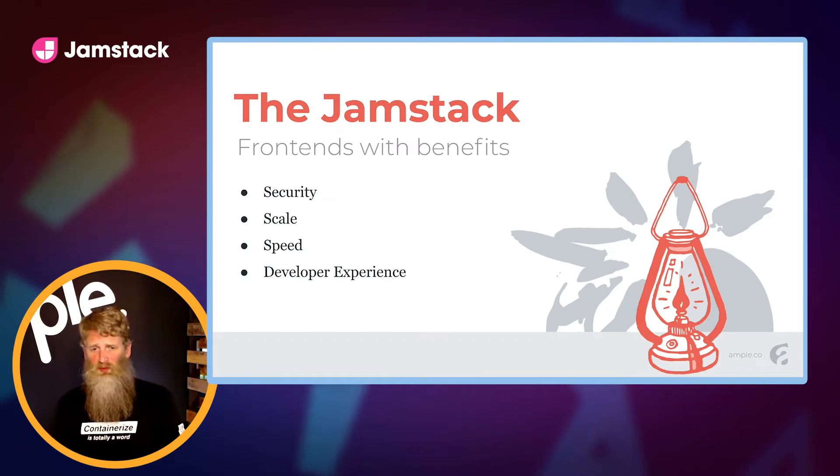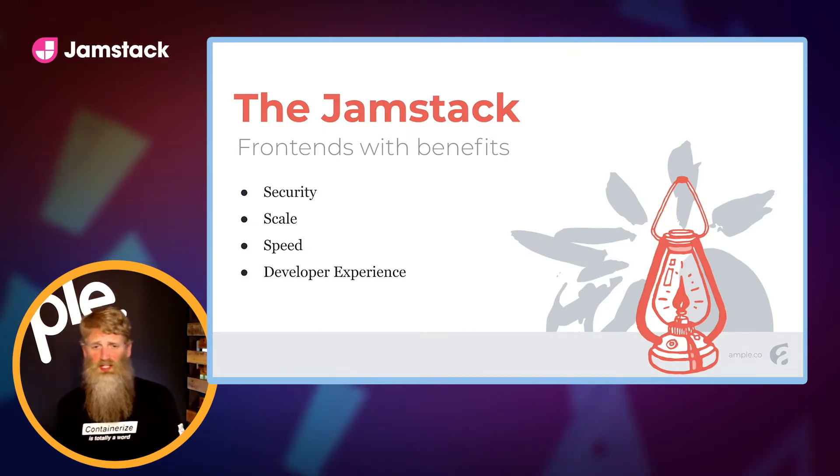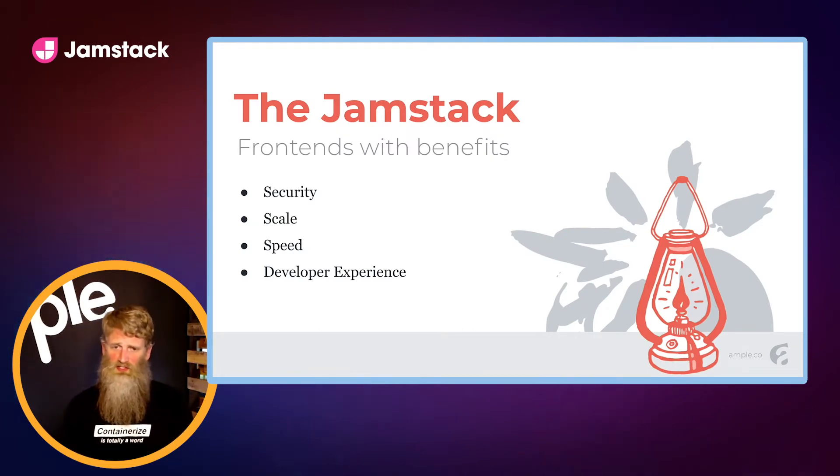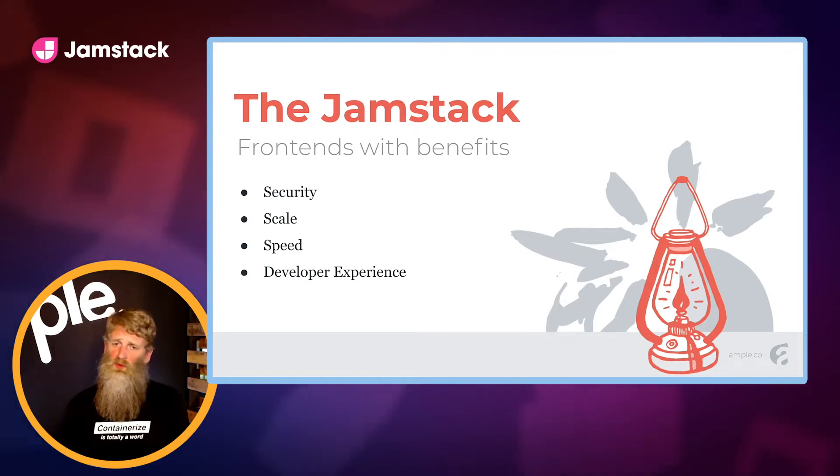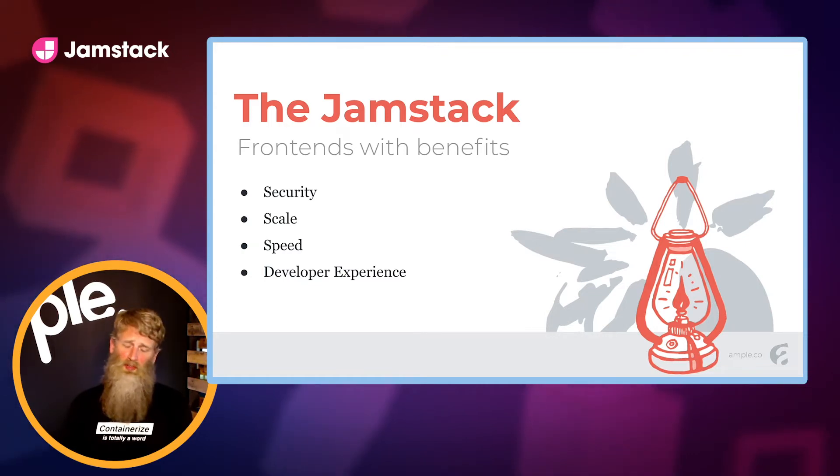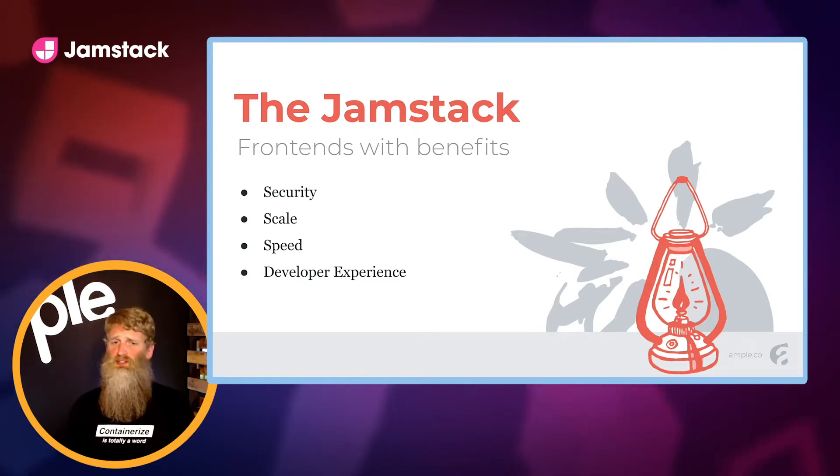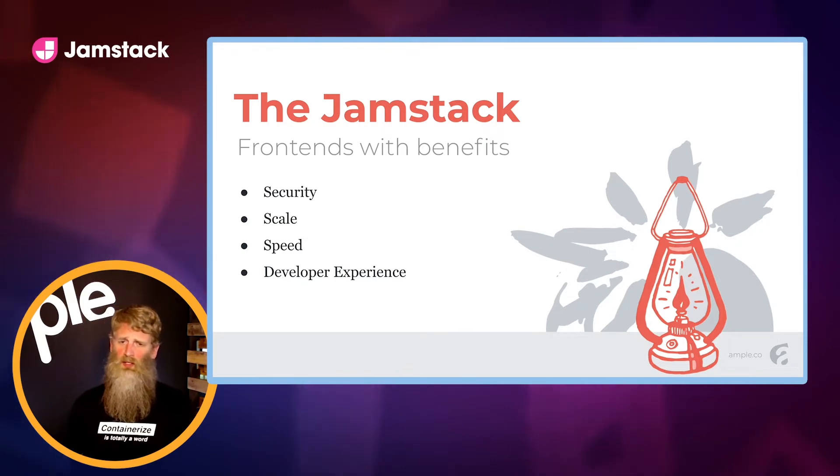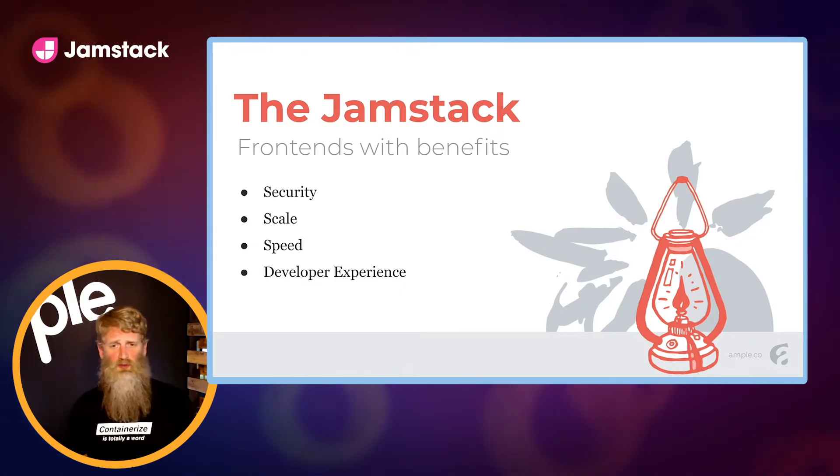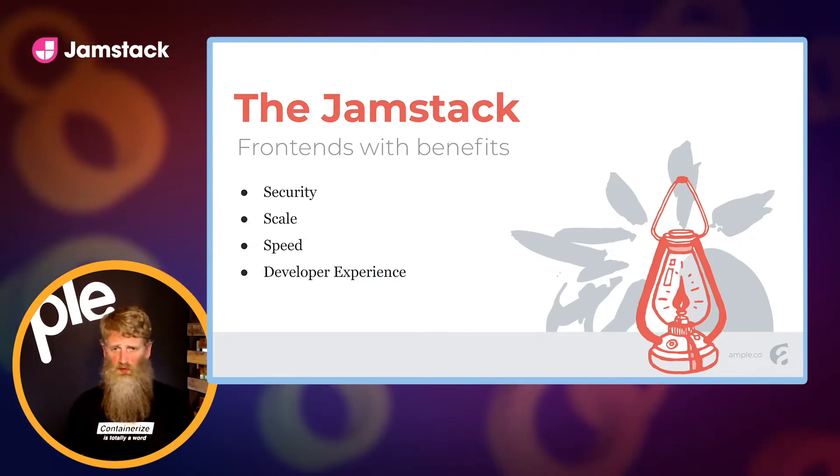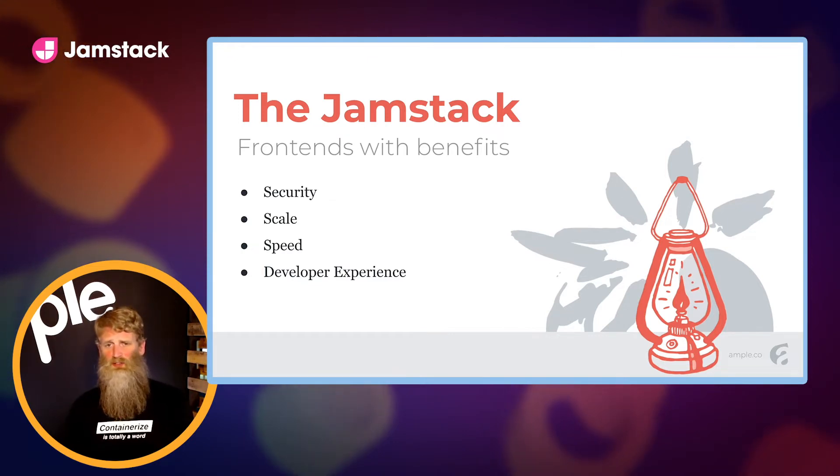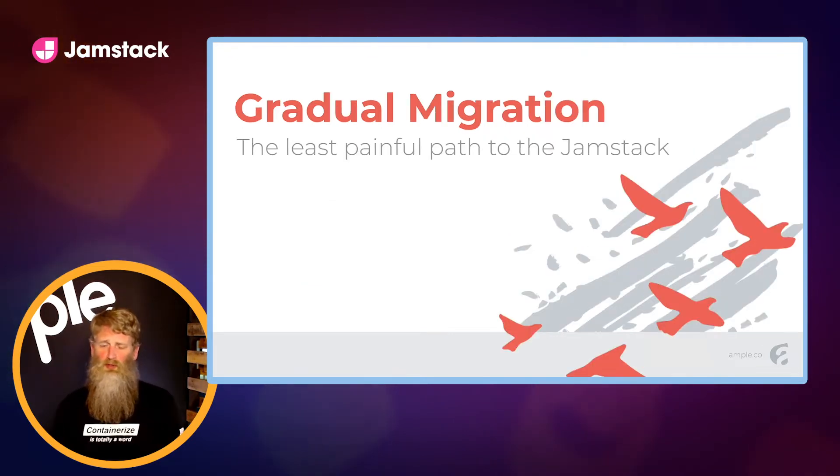By now you're already familiar with the advantages of the Jamstack: security, scale, speed, and developer experience. But if you're dealing with a monolithic application, one that's probably been around for a few years, migrating your site to this new modern architecture can feel a little overwhelming. Today I want to focus on the least painful path off that monolithic app and onto the Jamstack, something I like to call gradual migration.